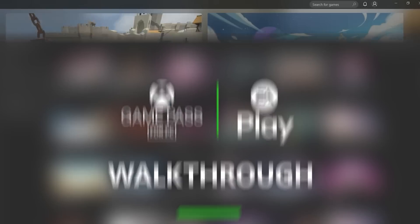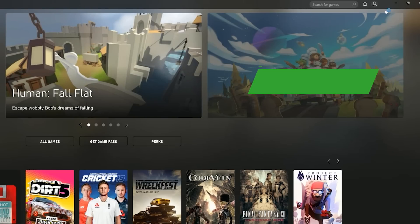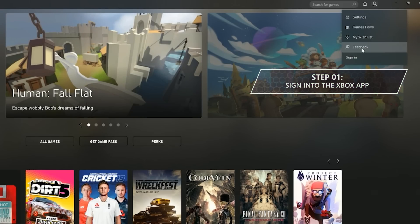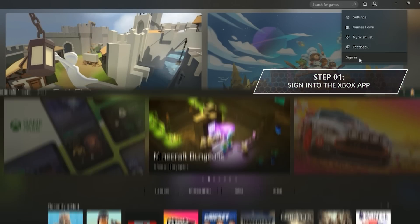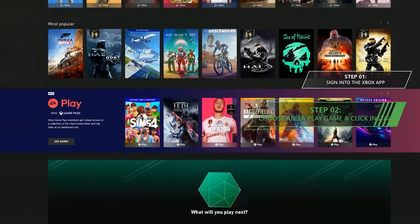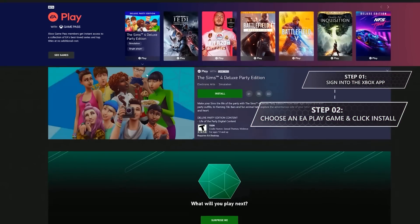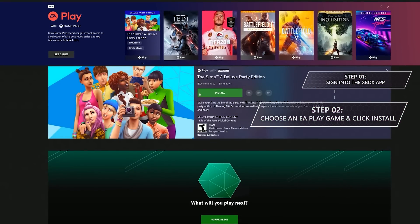Step 1 is to open up the Xbox app on Windows 10 and sign in with your Xbox account. Step 2, choose the EA Play game you want to play, then click Install — like we're doing here with The Sims 4.